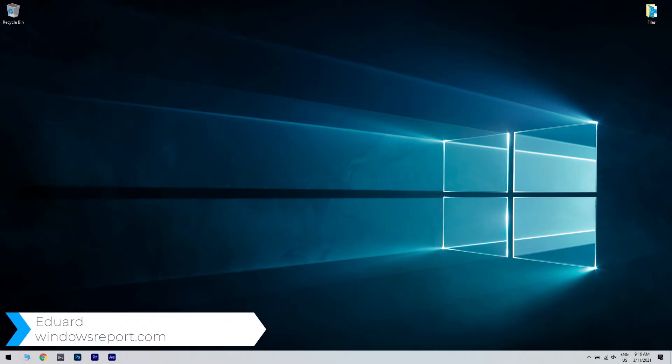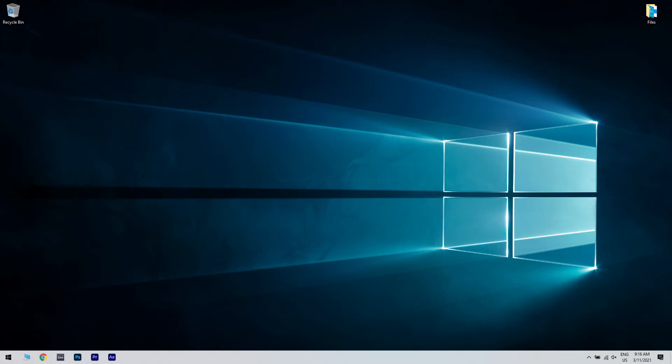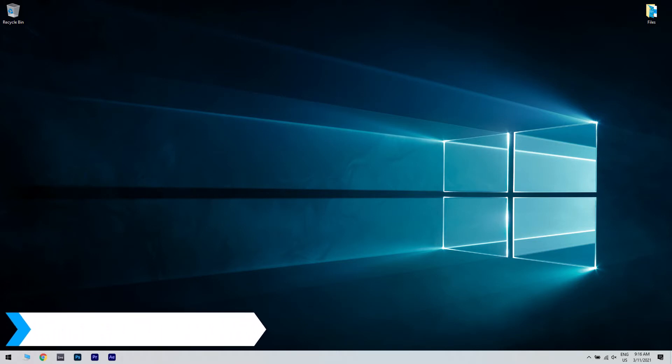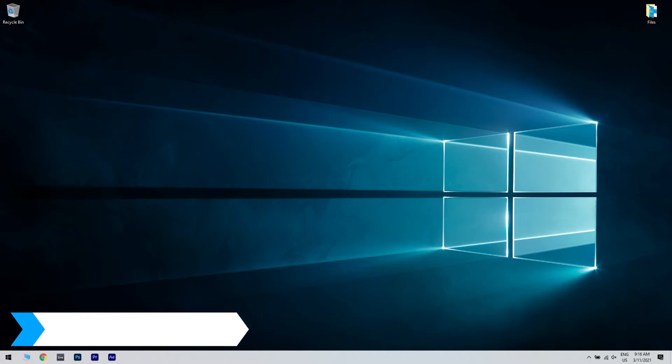Hello, I'm Edward and welcome to WindowsReport.com. In this video, I will show you how to fix Avira antivirus update failed on Windows PCs.